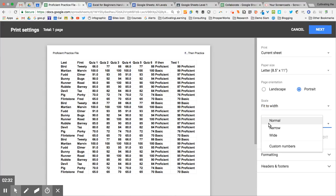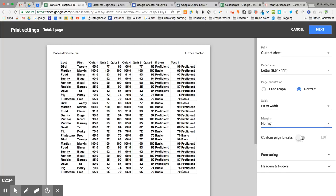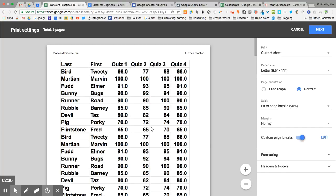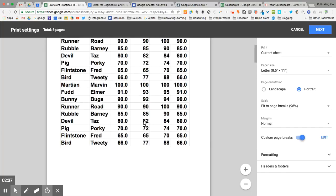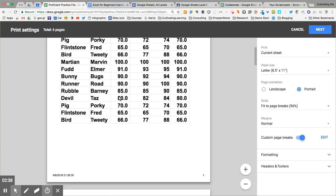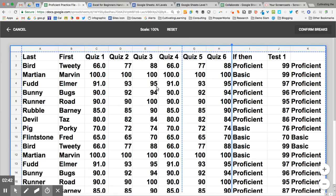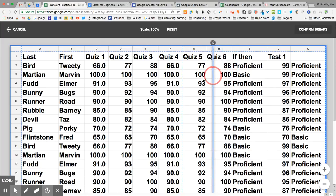I can also change my margins here. I can choose custom breaks. In my custom breaks, it opens up and has all these blue lines. Right now, I can change this so that it will print at a different place.